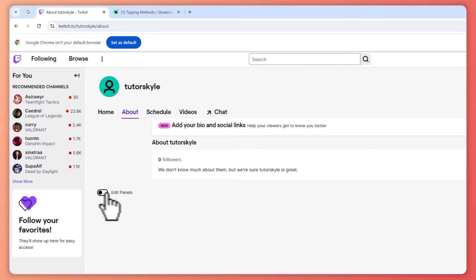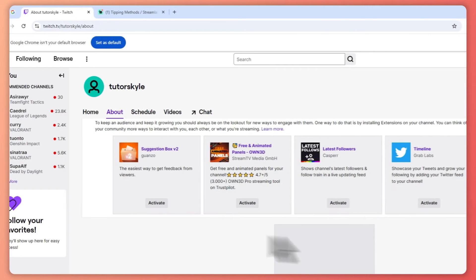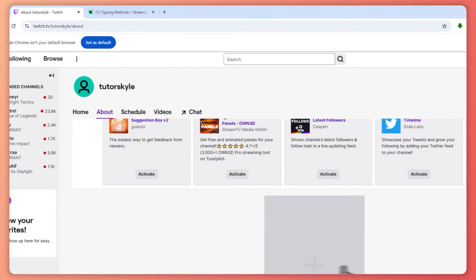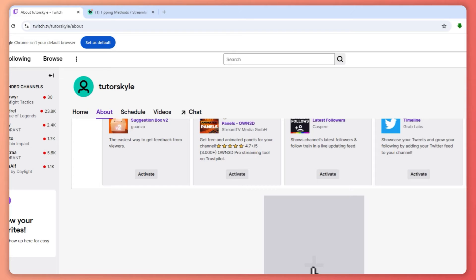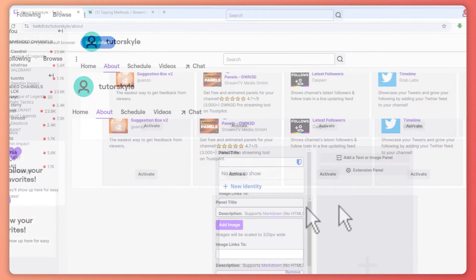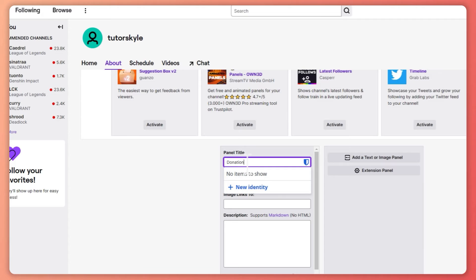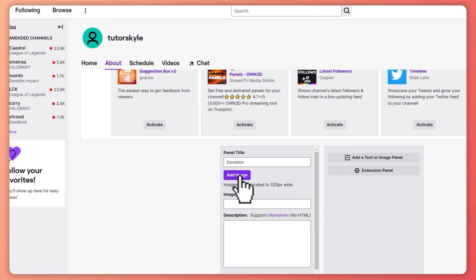And now click here on Edit Panels, and then you'd be able to click here on the plus button right here. Click on that and click on Add a Text or Image Panel. Once you click on that, this would open up. So first, name your panel—let's say, Donation.